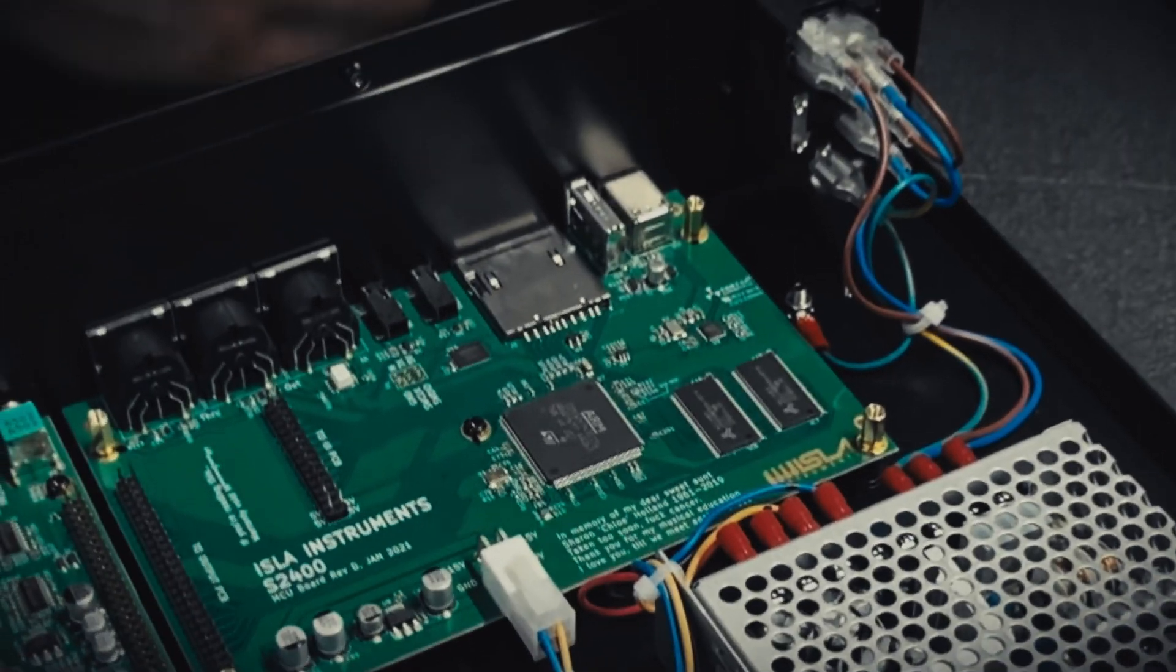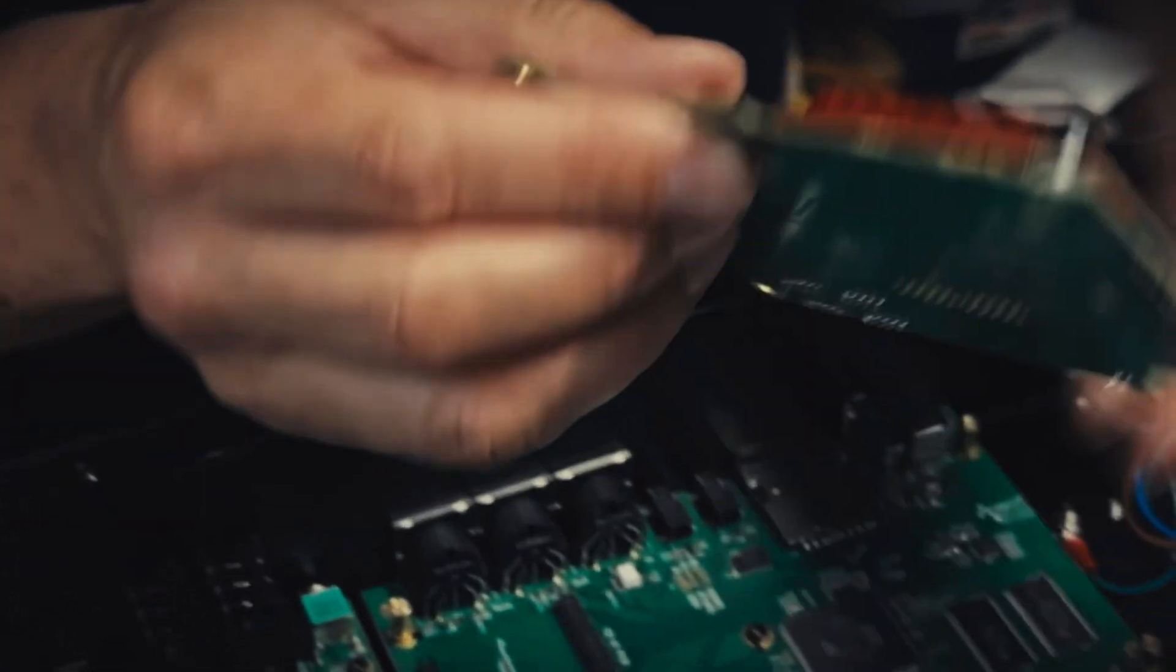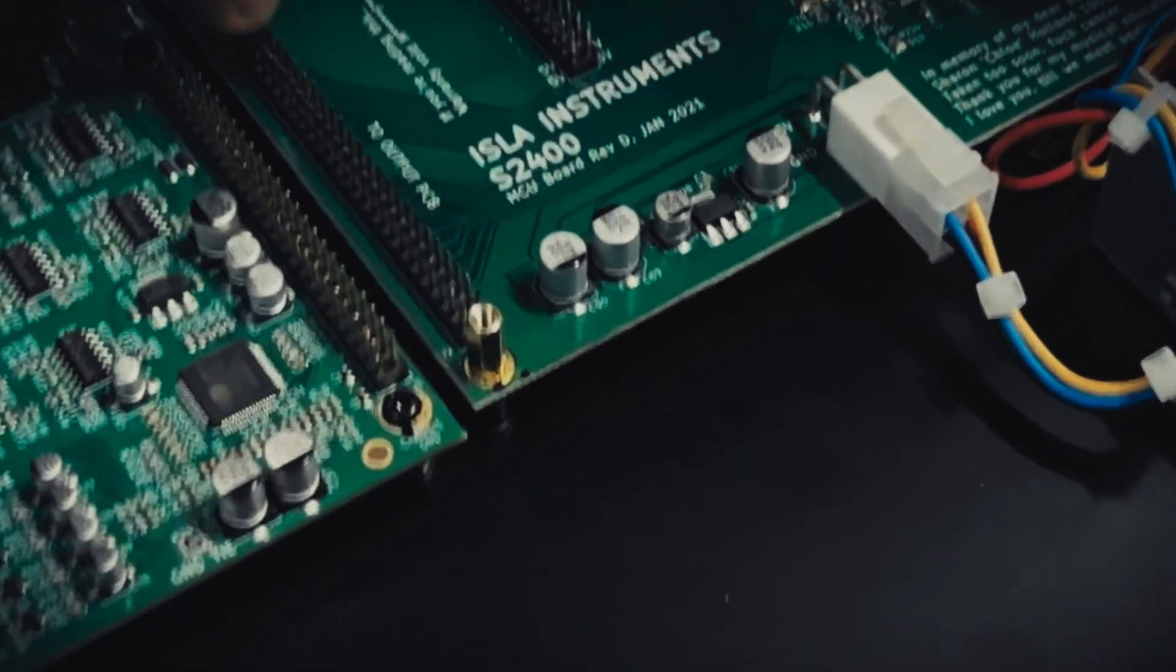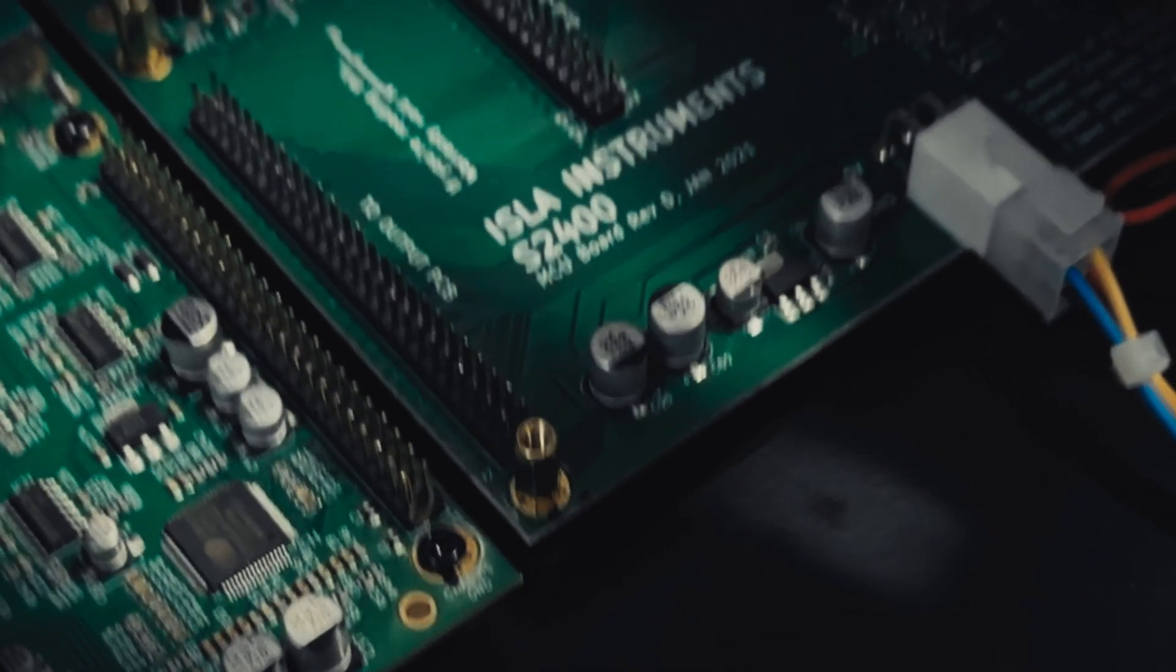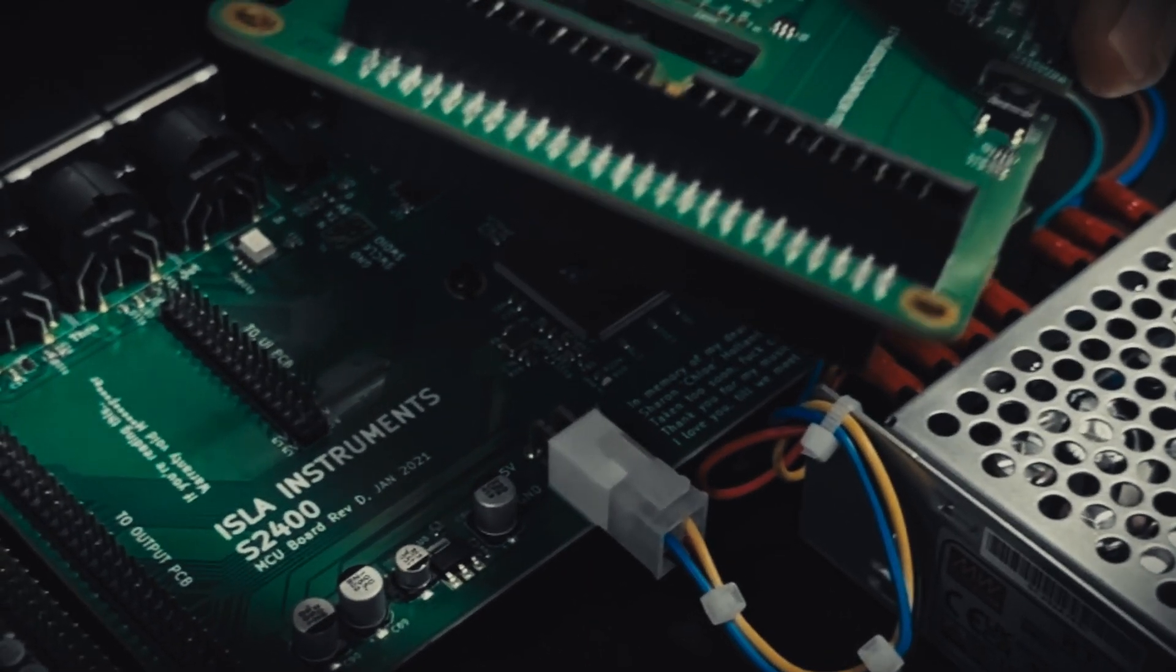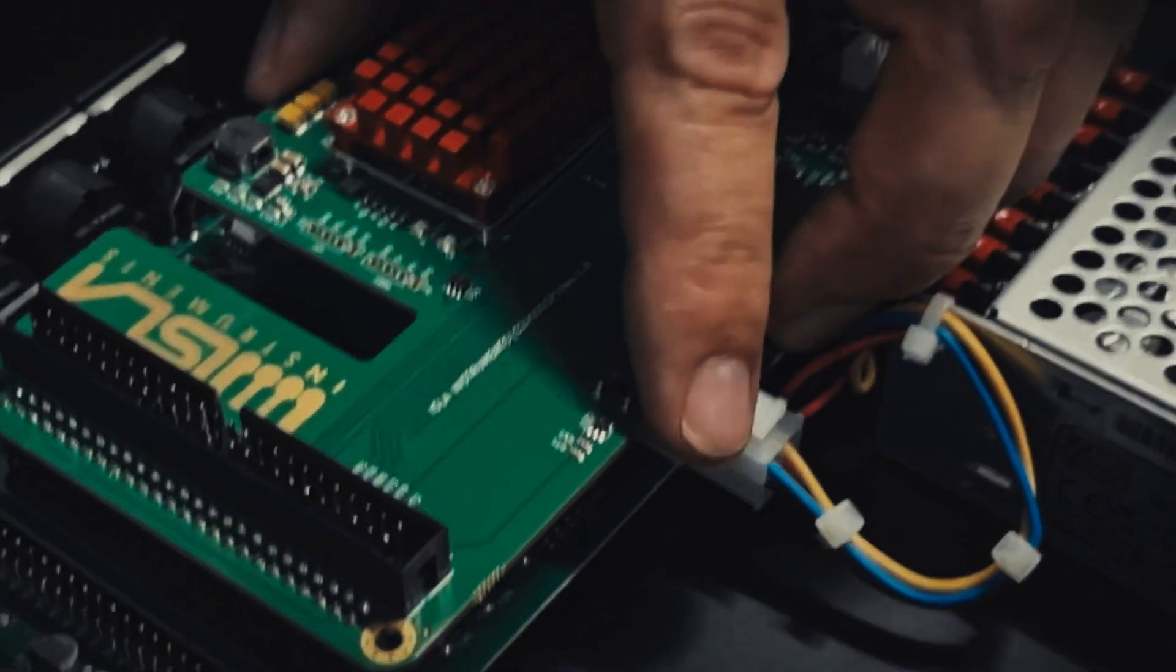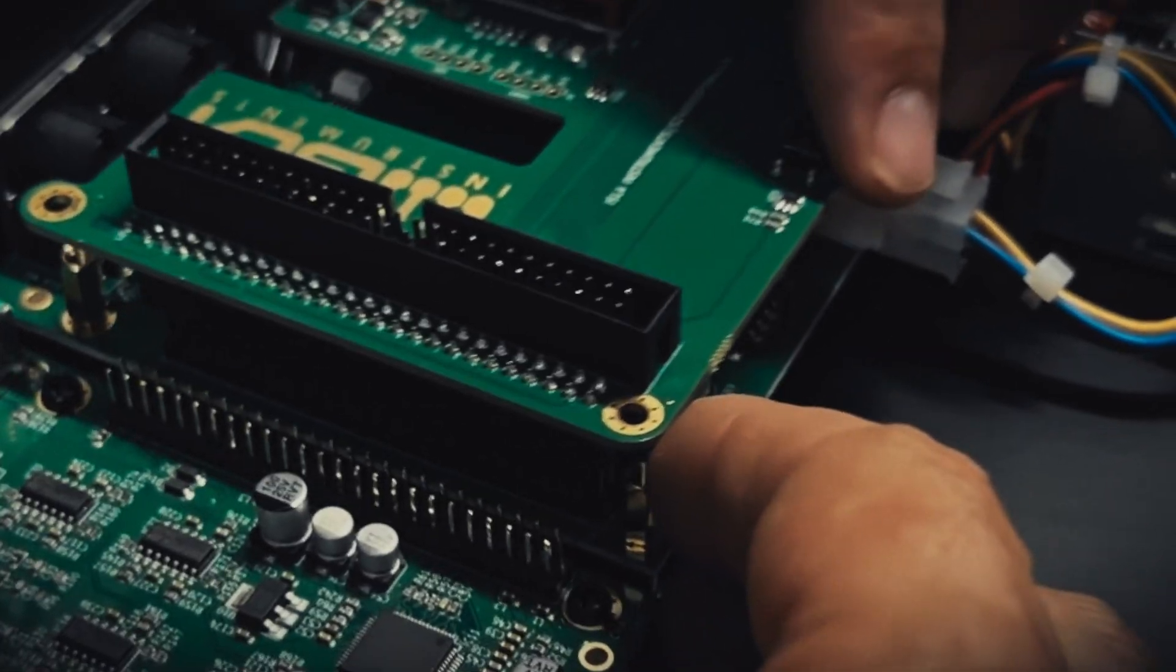And so now the next thing we're going to put on is our DSP card. So the way that this mounts is that we've got these two rows of pins and they are going to marry up to the row of pins that are on the CPU board here. Take your time when you get this on. It's important that you're not misaligned by any pins. It's possible that you could damage the machine if you turn it on and the pins aren't aligned correctly. So just take your time. Offer the card up.